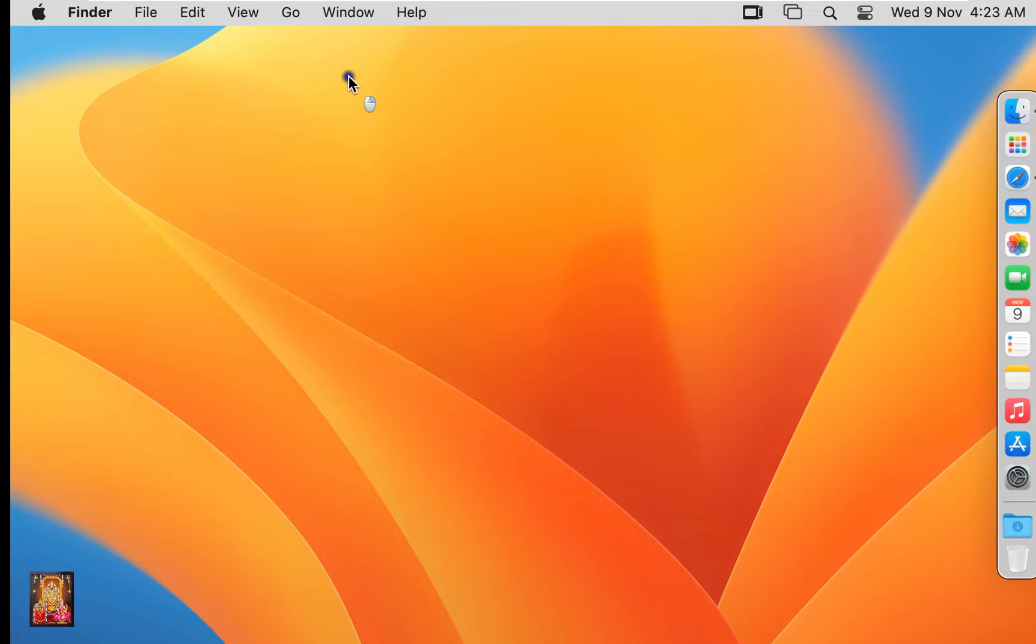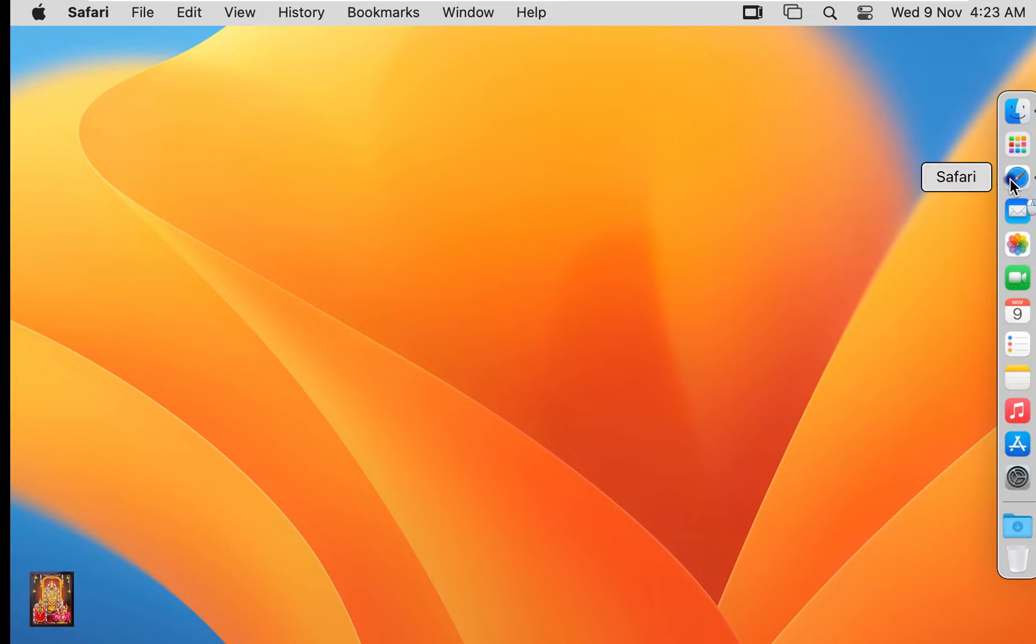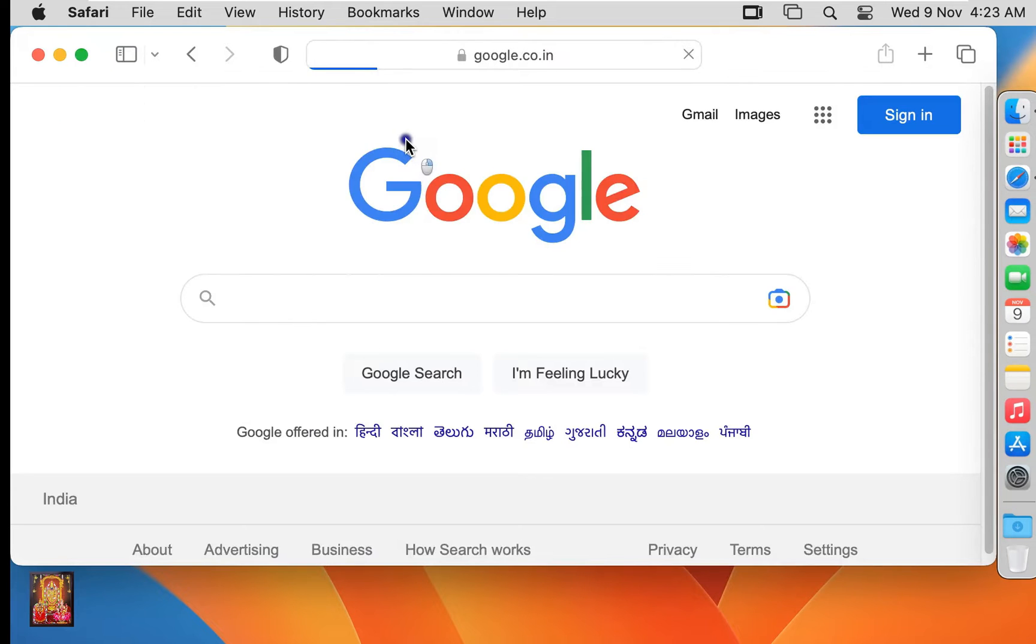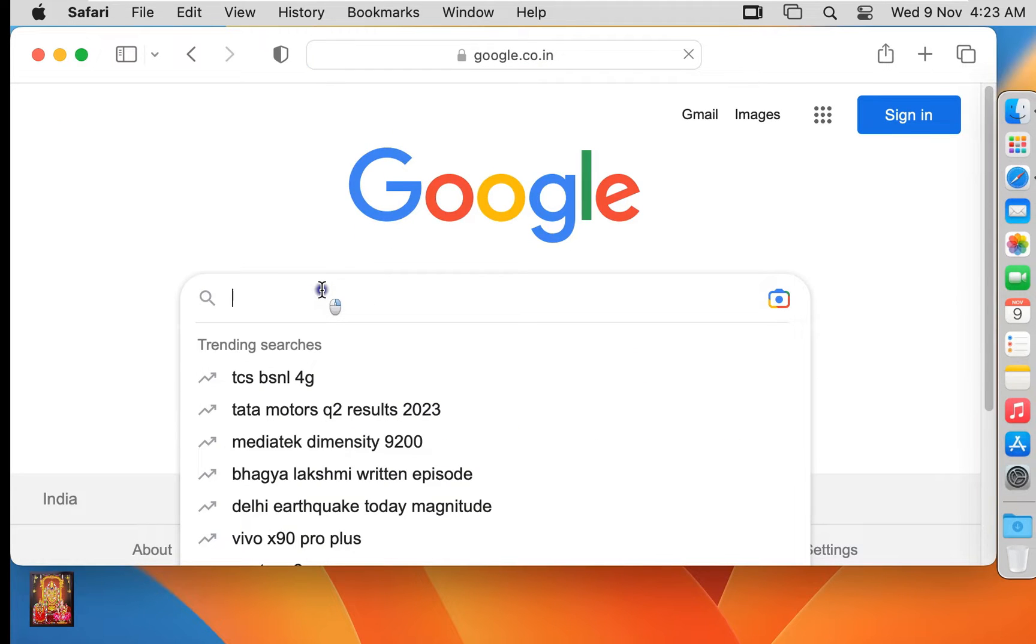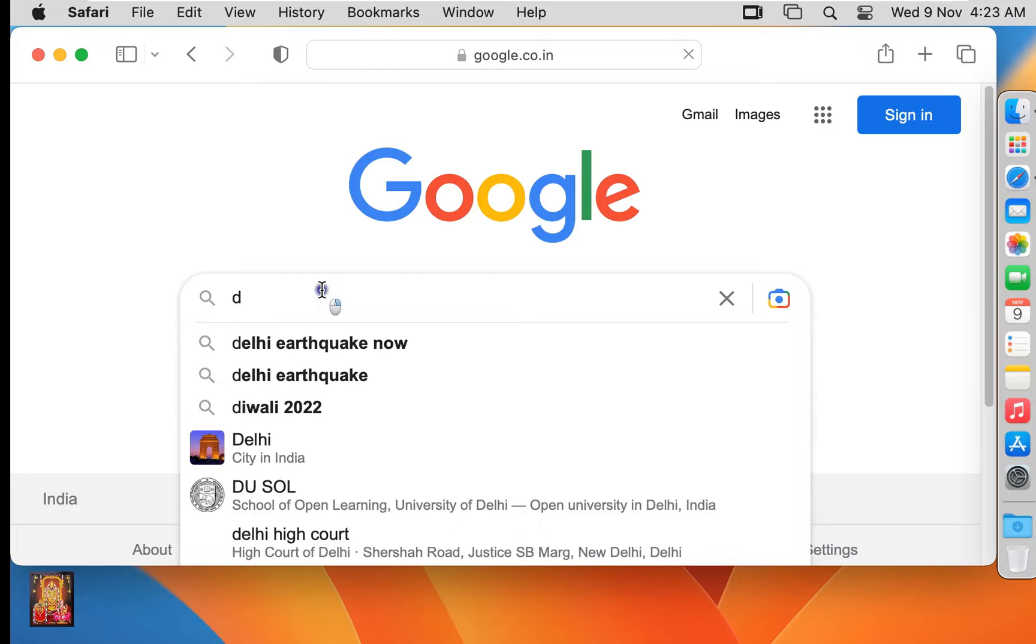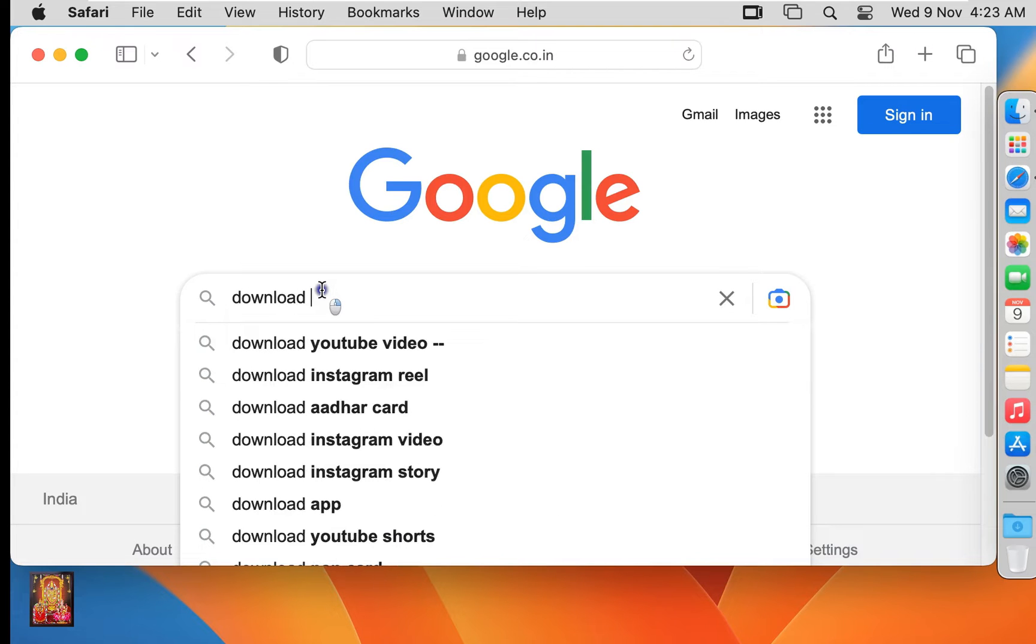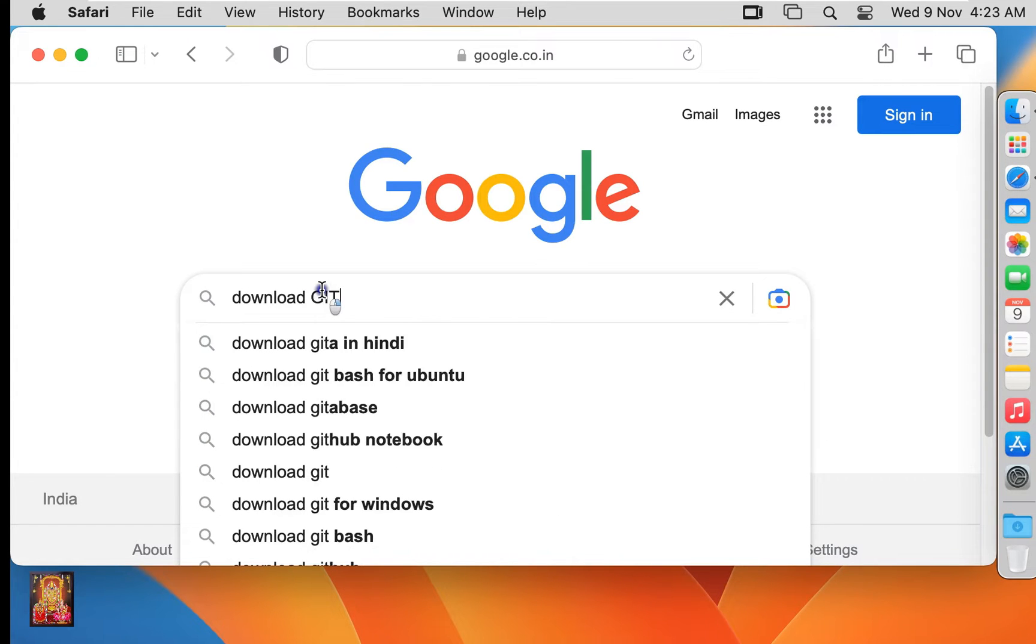Now I am downloading Git. Open Safari web browser, go to google.com. Type in the Google search bar 'Download Git'.